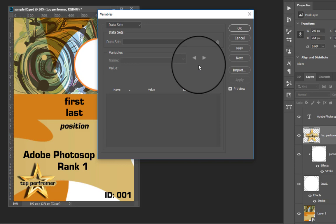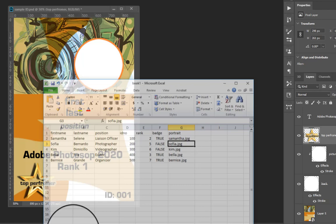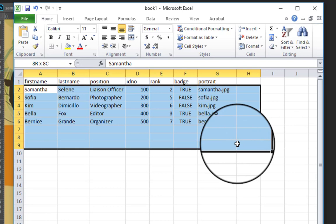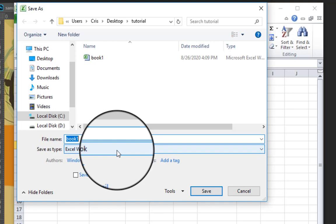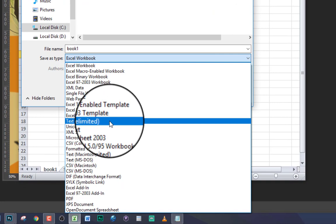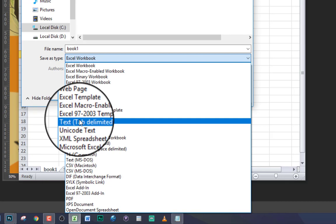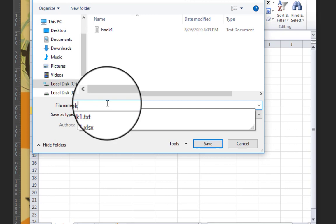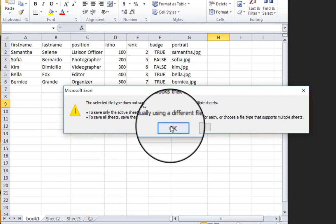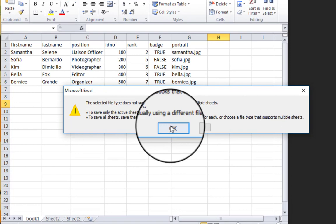After setting all variables, click Next — this is where you'll import the file from Microsoft Excel. But first, let's go back to Excel. It's very important that you save your Excel file as a different format: go to Save As and change the file type to 'Text (Tab Delimited).' Rename it — I'll call it 'Book Two' — then click Save, click OK, and click Yes. Now we can close Excel.